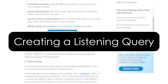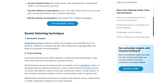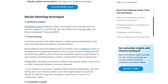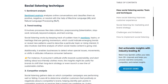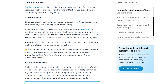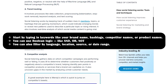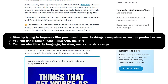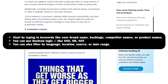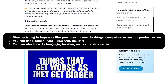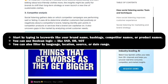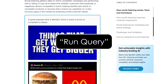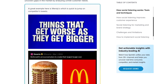Creating a listening query. Let's start by creating a new listening query. Click 'Create New Topic' or 'Add New Listening Query.' You will be asked to define what you want to track. For example, let's say you want to monitor what people are saying about your brand and a competitor. Start by typing in keywords like your brand name, hashtags, competitor names, or product names. You can use Boolean logic like AND, OR, NOT to narrow or broaden the results. You can also filter by language, location, source, or date range. Once you've built your query, click 'Run Query,' and Sprinklr will begin pulling real-time and historical mentions from across the web.